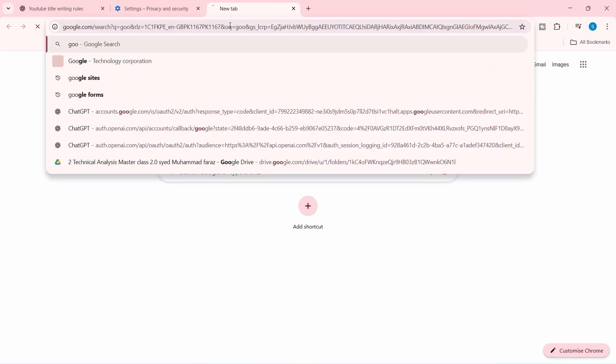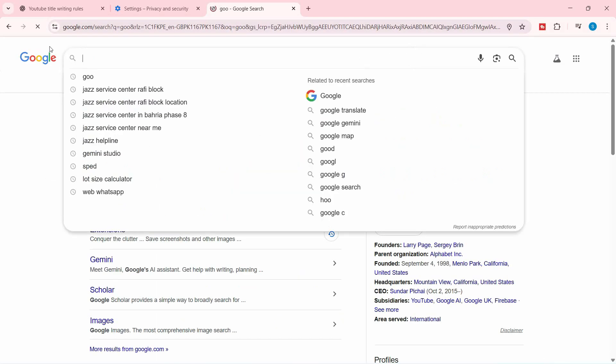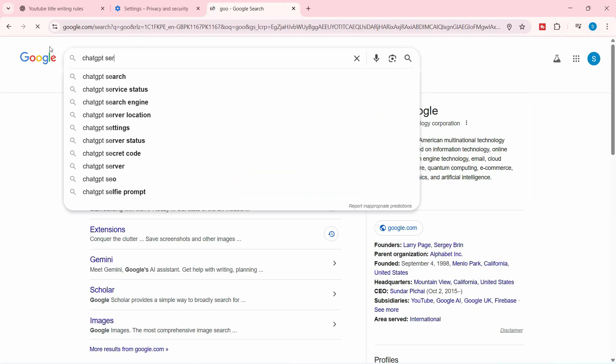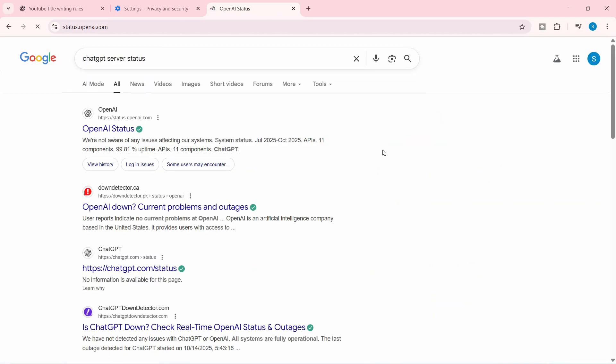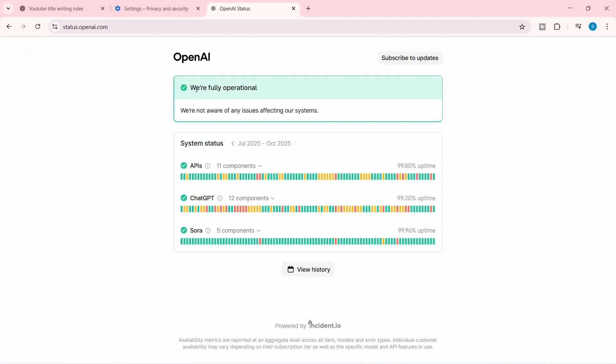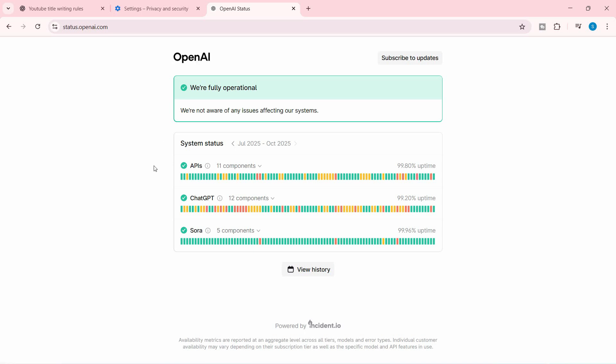just go to Google and type 'ChatGPT server status.' Hit enter, click on OpenAI Status, and make sure that all of the servers are fully operational. Because sometimes what happens is maybe their server updates, and because of that, it's temporarily working slow. If that's the case, you need to wait a little bit of time so that ChatGPT or OpenAI resolves that issue or undergoes the maintenance they usually need to do. And the third and last solution: let's say that you're